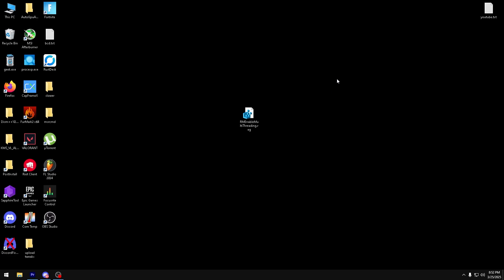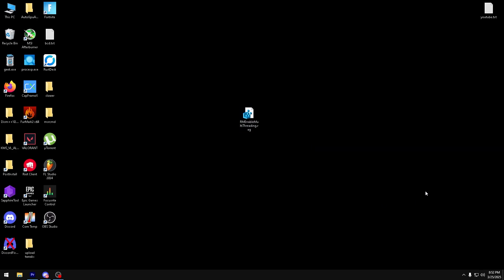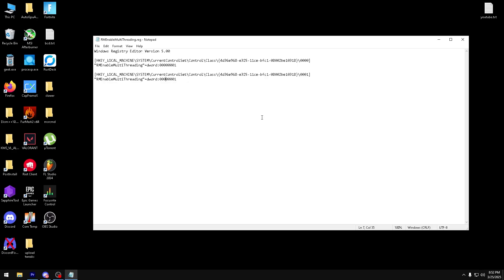Now to apply this tweak, you want to download the file, double click, press yes. And in this case, I'm going to press no because I already have it. It should say that it has successfully applied, and then you can just press OK and restart. And now once you restart, you have RM Enable Multithreading enabled on your Nvidia GPU.